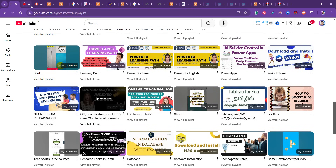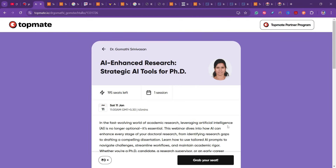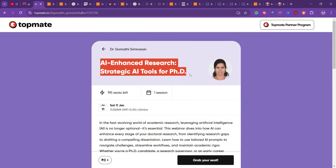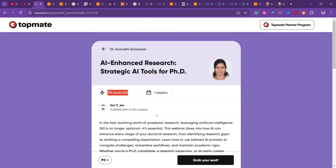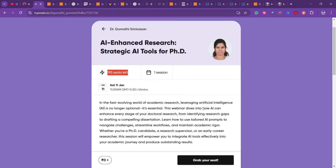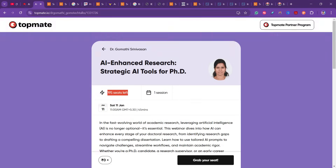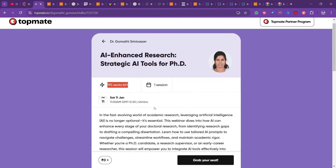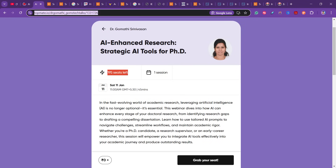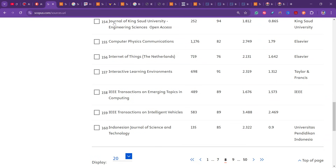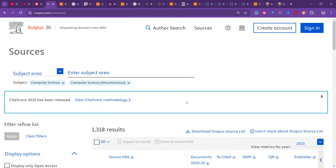One more exciting news: I am conducting a webinar on AI-enhanced research where I will be discussing a lot of AI tools specifically for researchers. Only a few seats are left — around 195 seats. The link is in the pinned section. Let us dive into the Scopus journals.